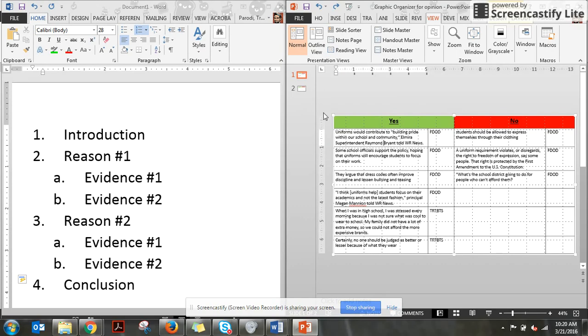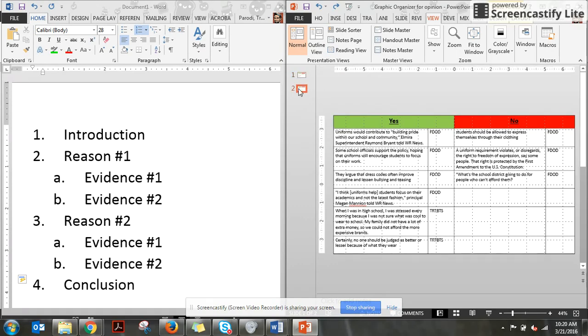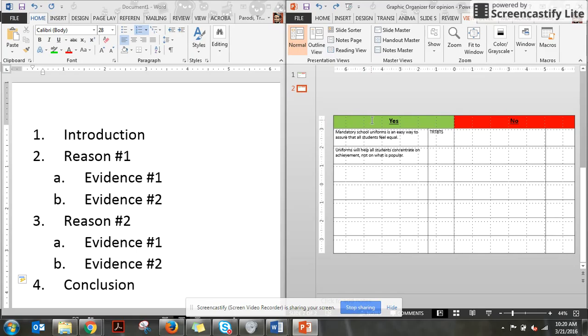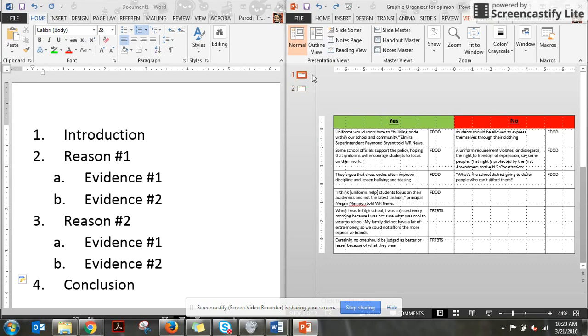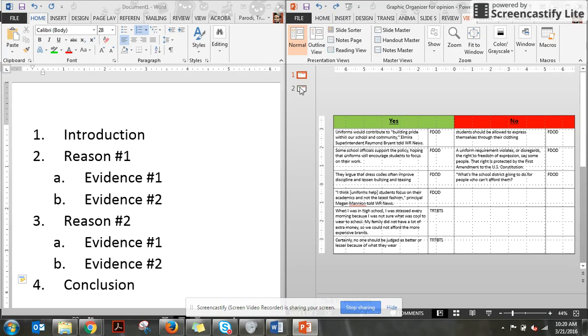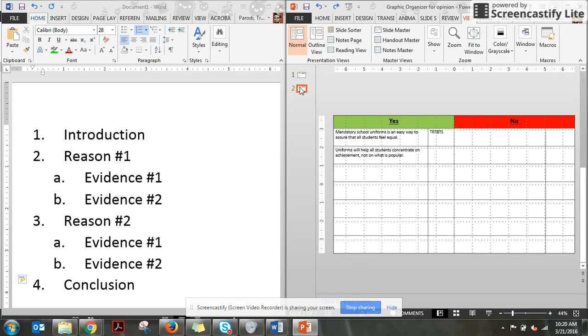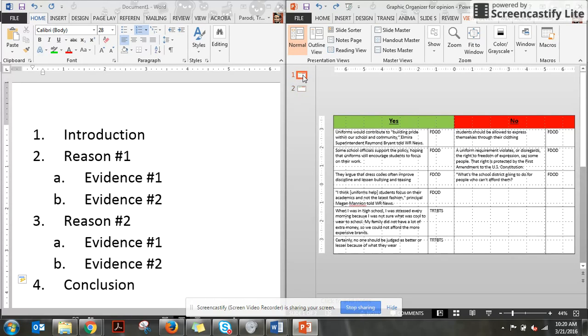When I was collecting my evidence, I actually had to make another slide because I had so many yes reasons. Yes, we need to have school uniforms. Now, do I personally believe that we need to have school uniforms? No, I don't. But using those two articles, there were so many quotes that would work for the yes side that I ended up collecting more yeses than noes.